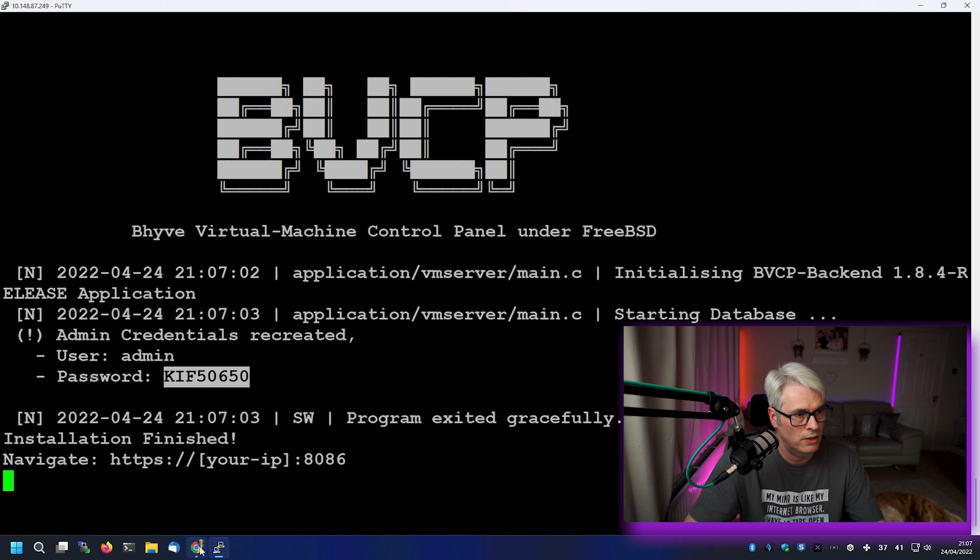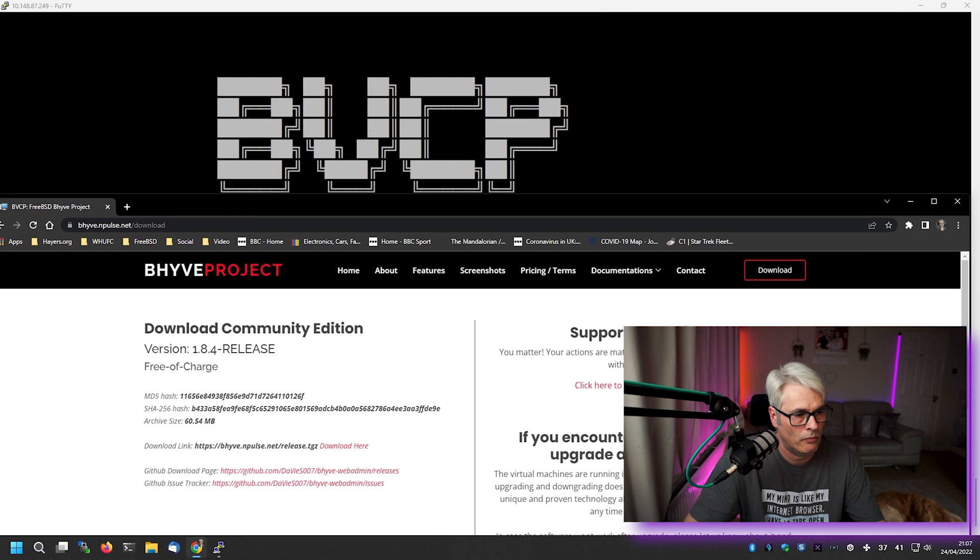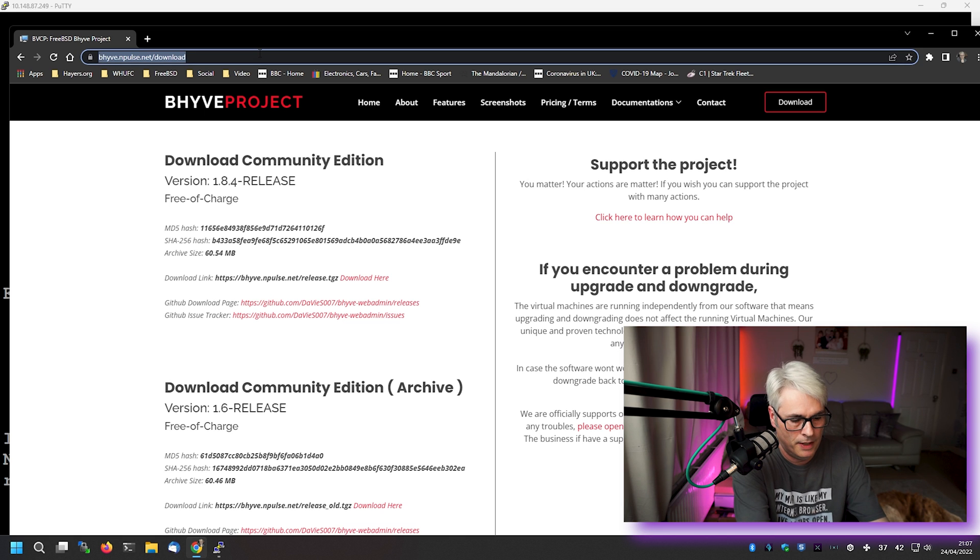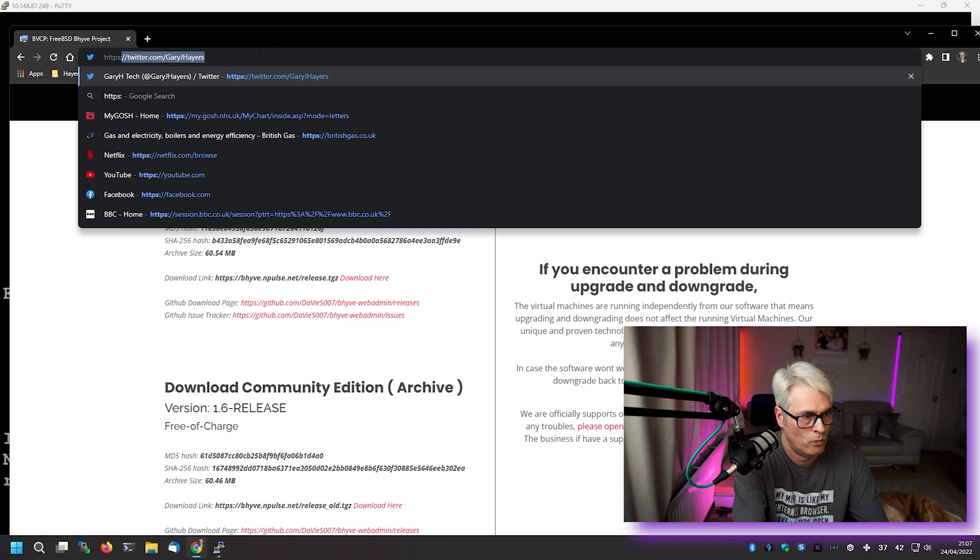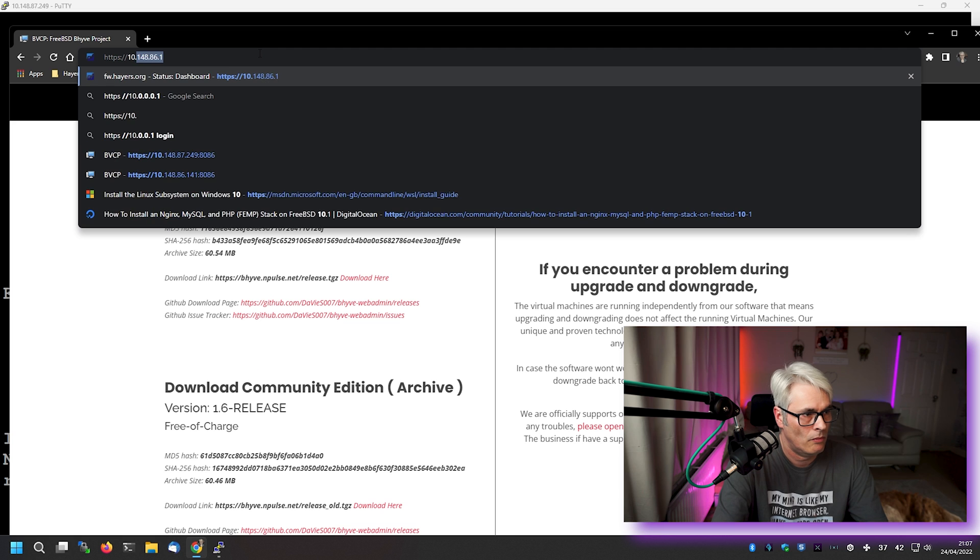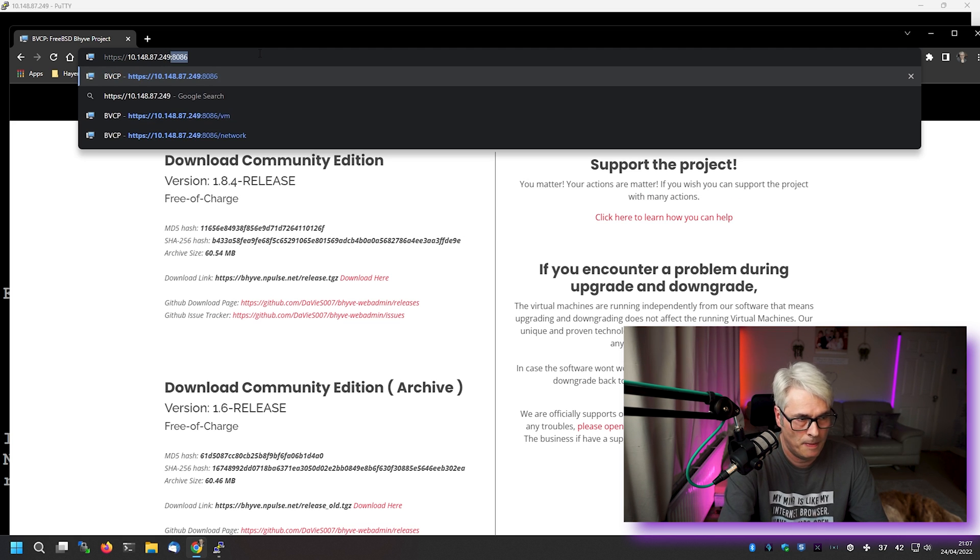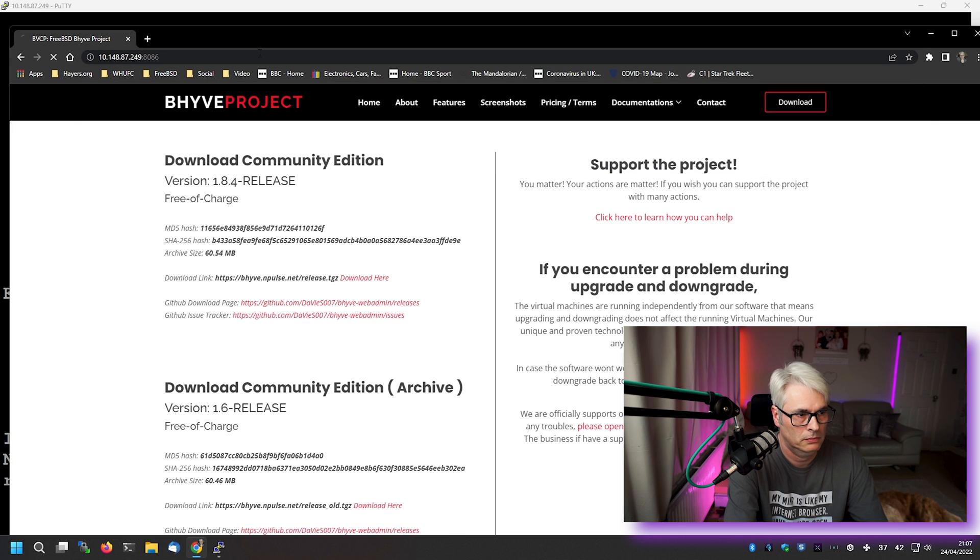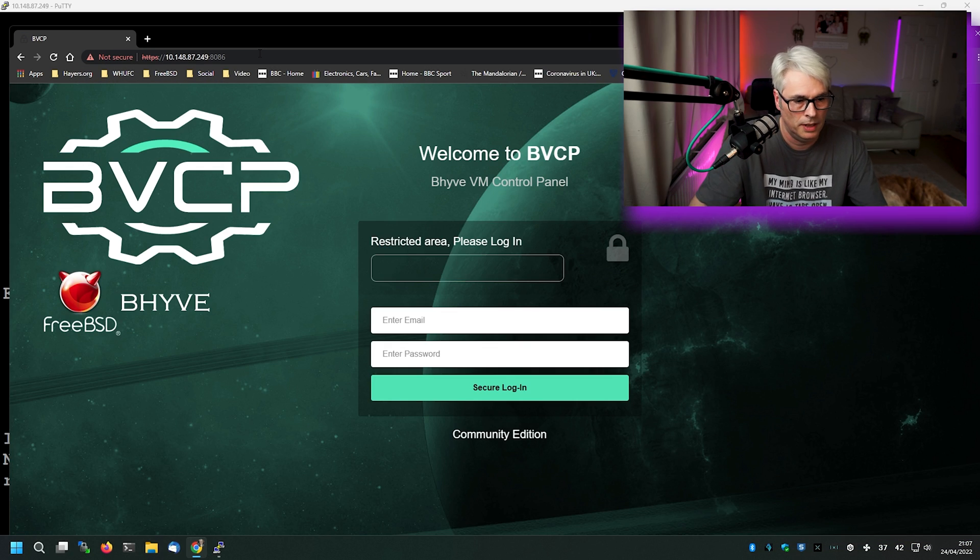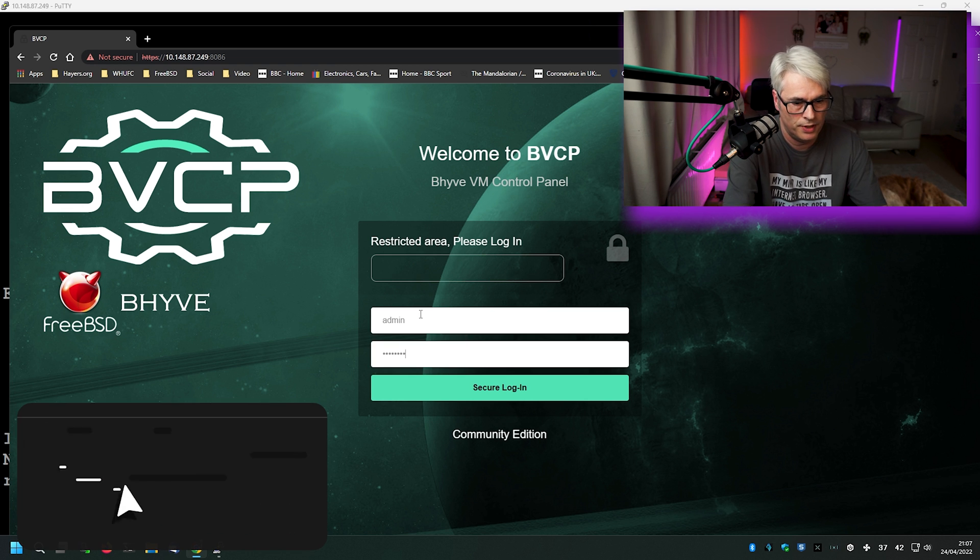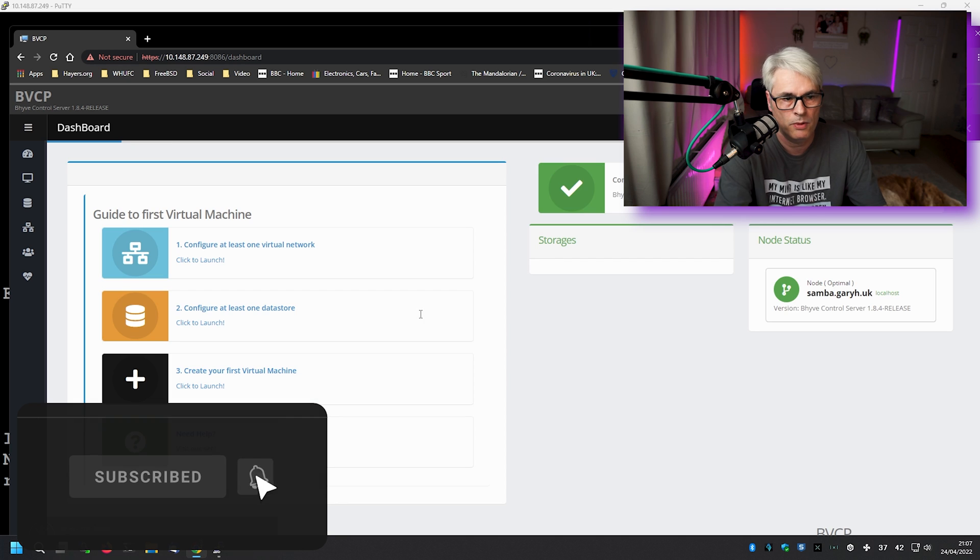So let's have a look, shall we? So HTTPS. 249. There we go. So log in with admin and the password that it just gave you. Let's see what we get.